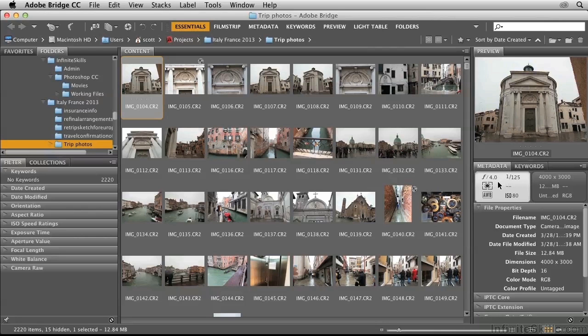This metadata includes technical information such as the f-stop, the shutter speed, the ISO rating, the pixel size, and so on.